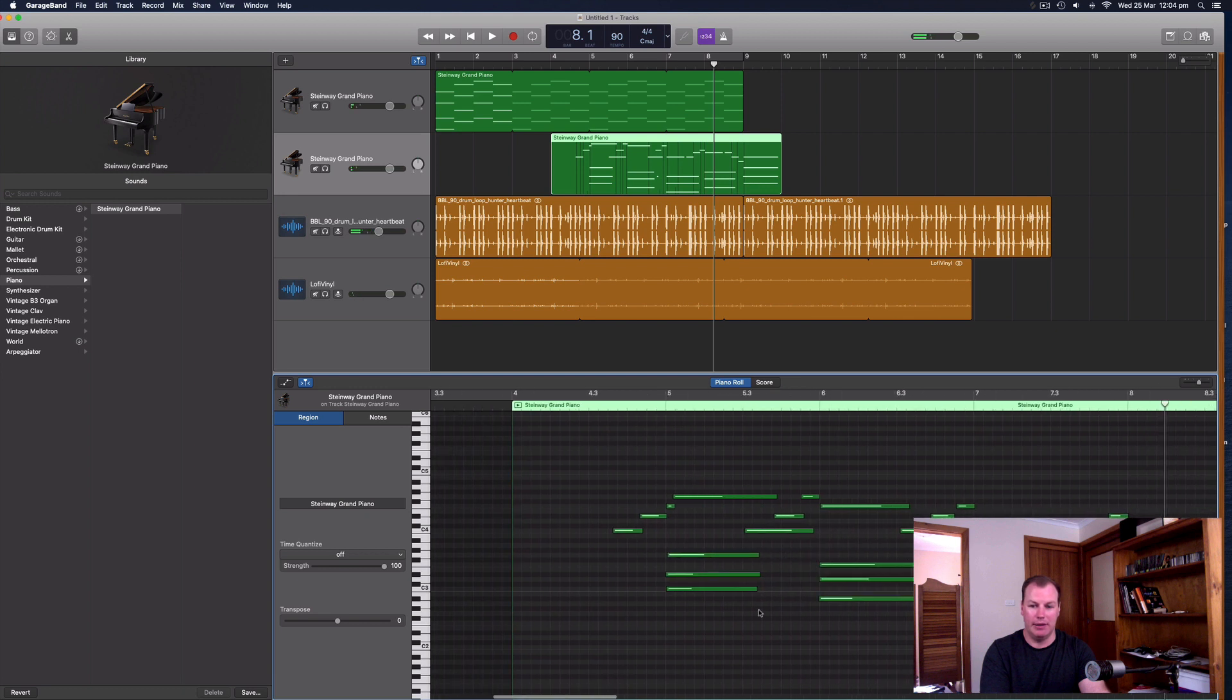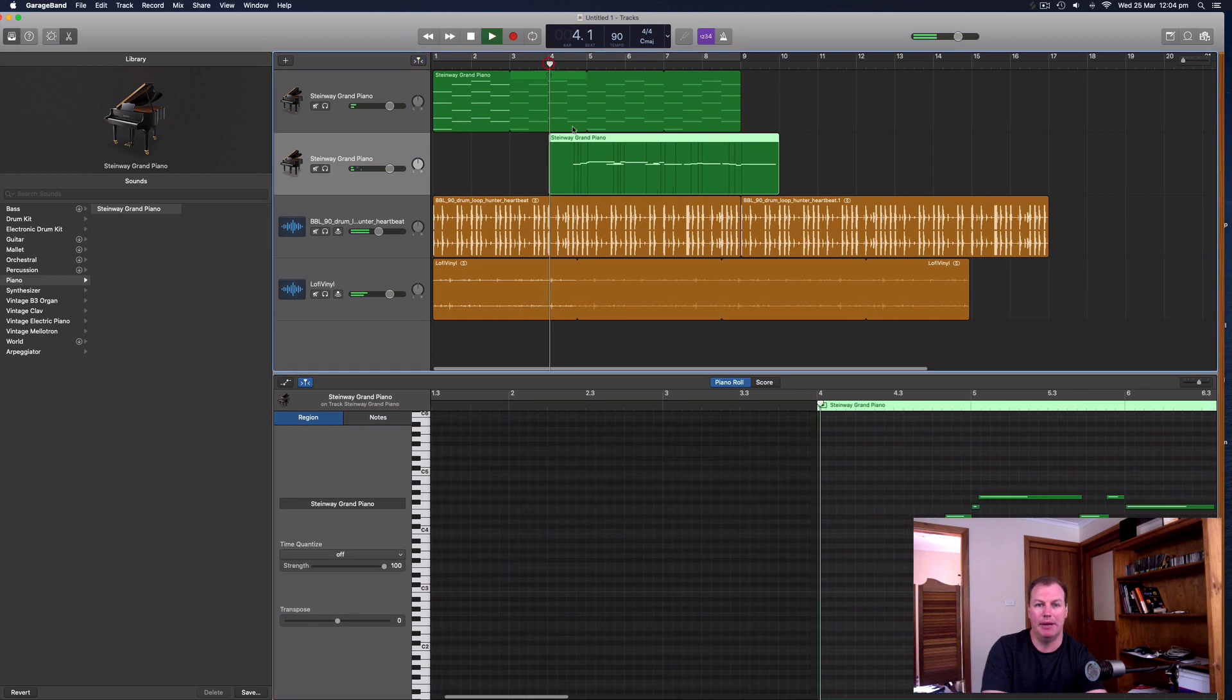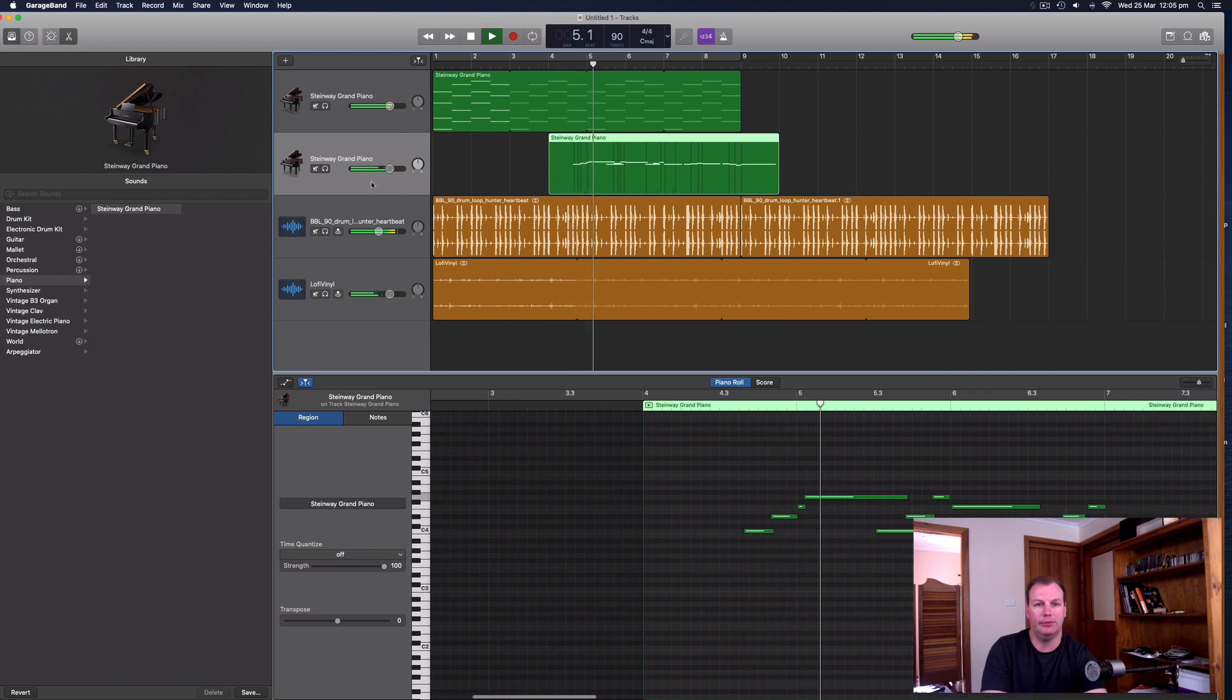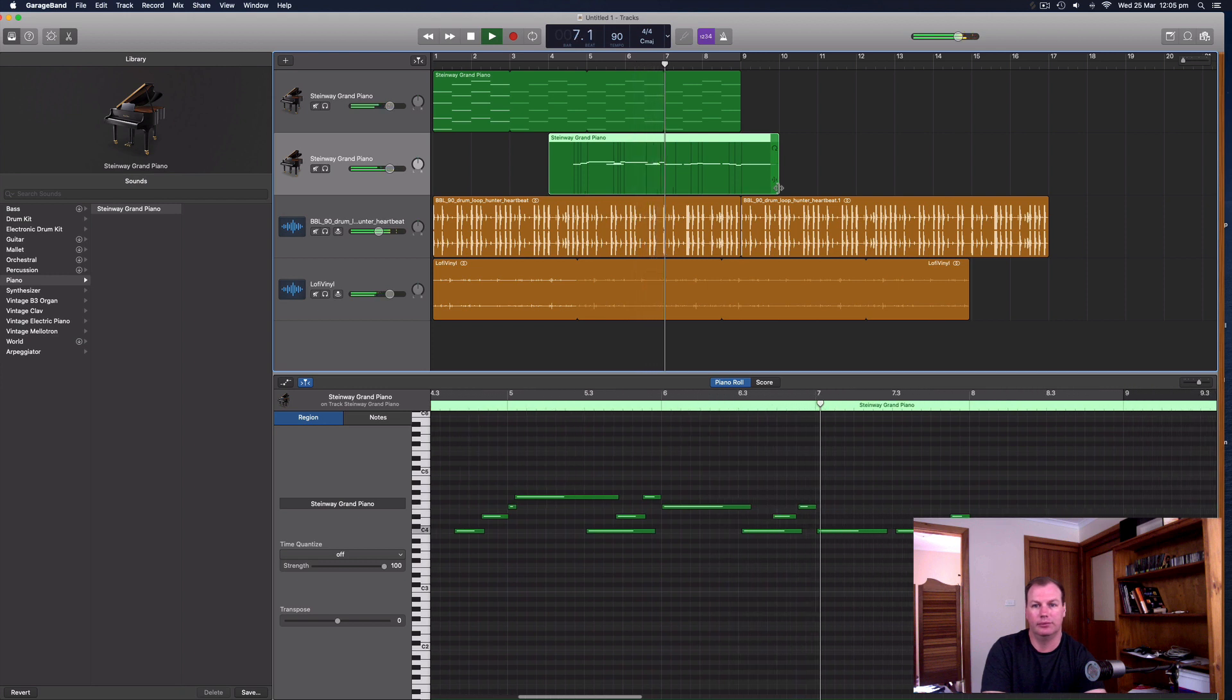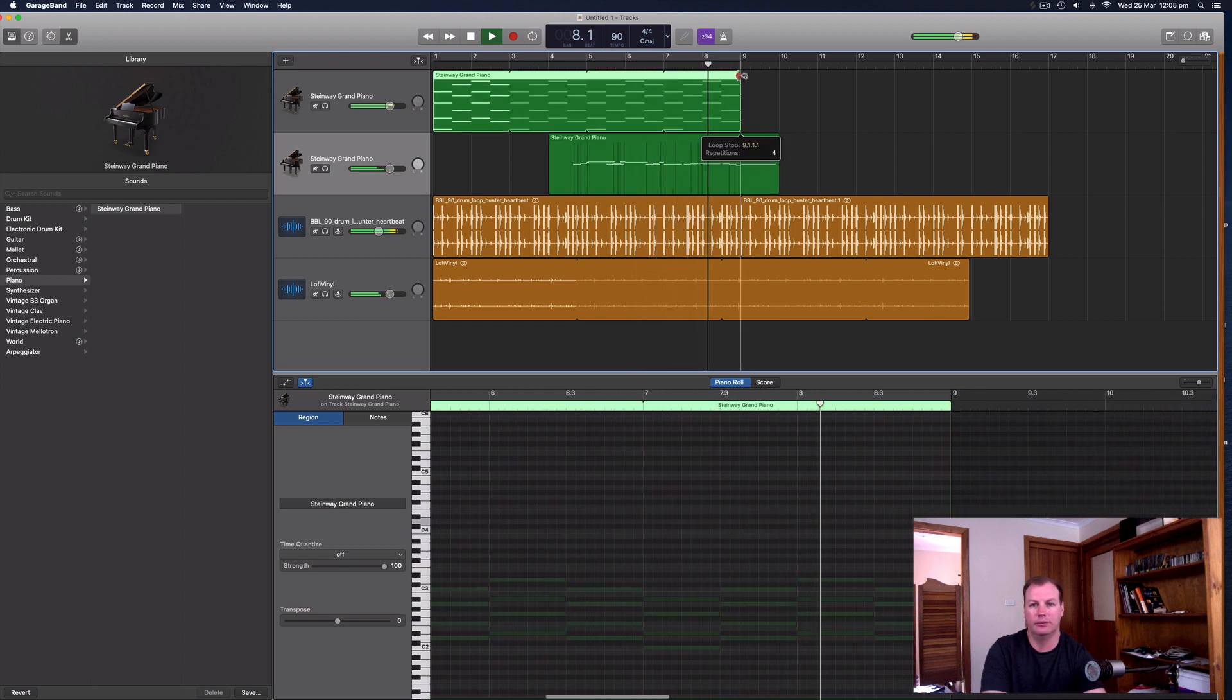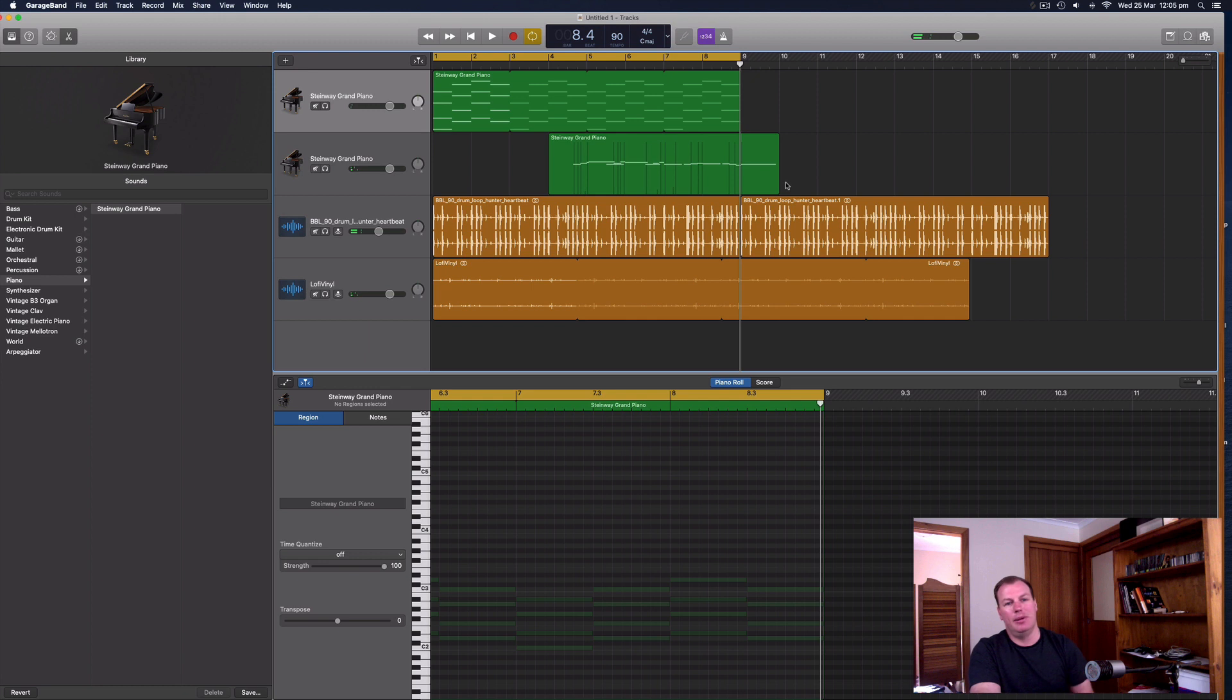So they don't quite match up. So I'm going to double click on this one and just remove the underlying chords on it. And I'll just keep the melody that I played in. Let's see whether this now matches up.